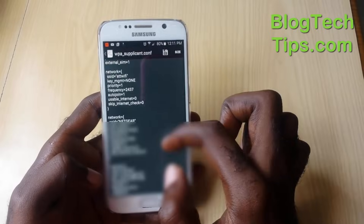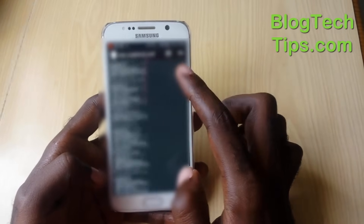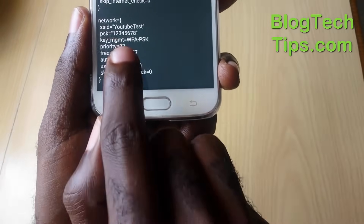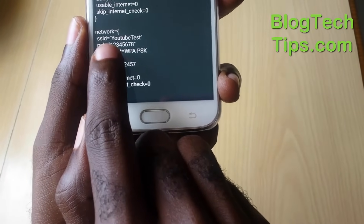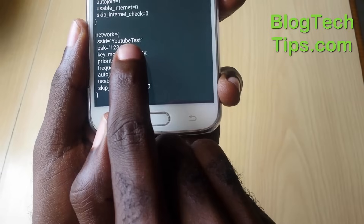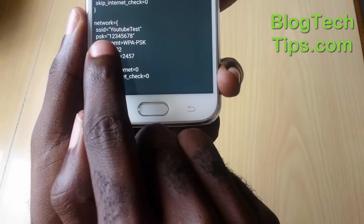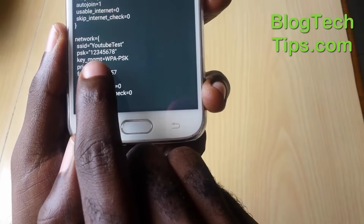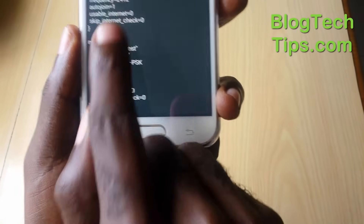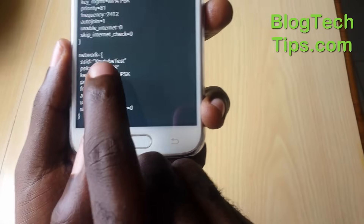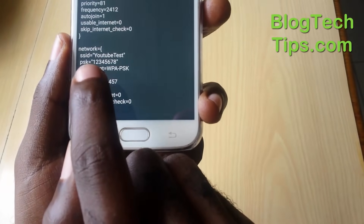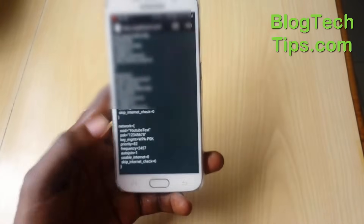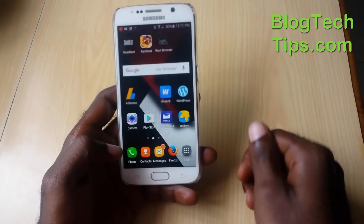Each section in the file represents a different network with its own set of credentials. I might have to blur out some sections so I don't reveal other passwords. Scrolling down, you'll see a 'network' block where 'ssid' identifies the Wi-Fi — here it shows 'YouTube Tests' — and where it says 'psk', that is the password. As you can see, the password is 1-2-3-4-5-6-7-8, confirming this method works.